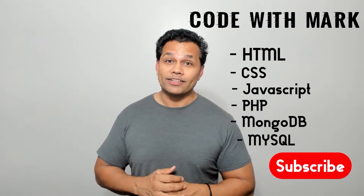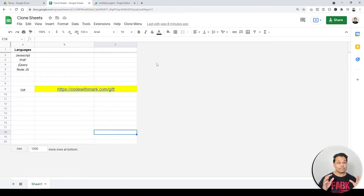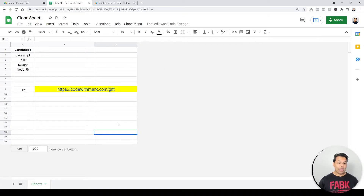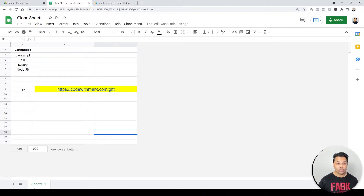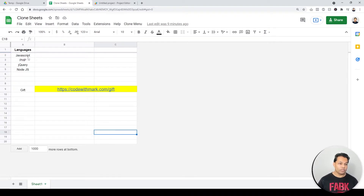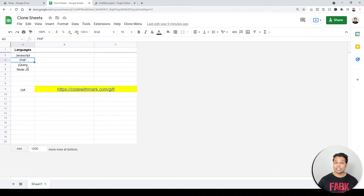We have this plain Google Spreadsheet which has only one sheet labeled Sheet 1. Column A has programming languages: JavaScript, PHP, jQuery, and Node.js.